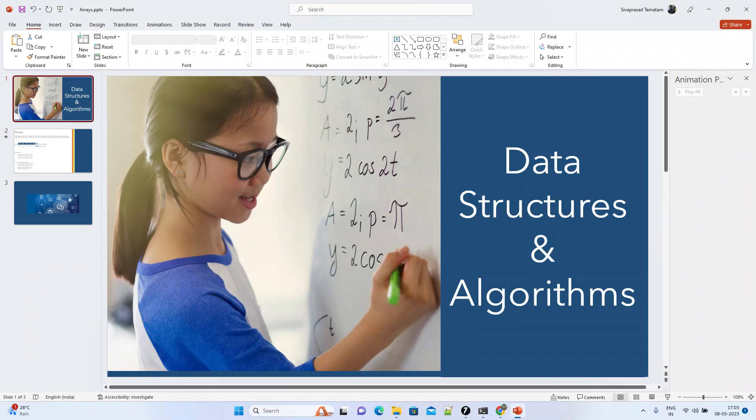We will try to cover arrays, how the elements are arranged, what is the index of the elements, how to access, and what is the time complexity.